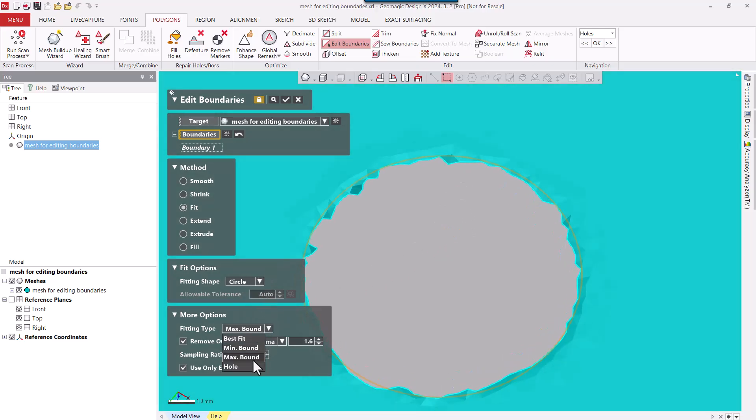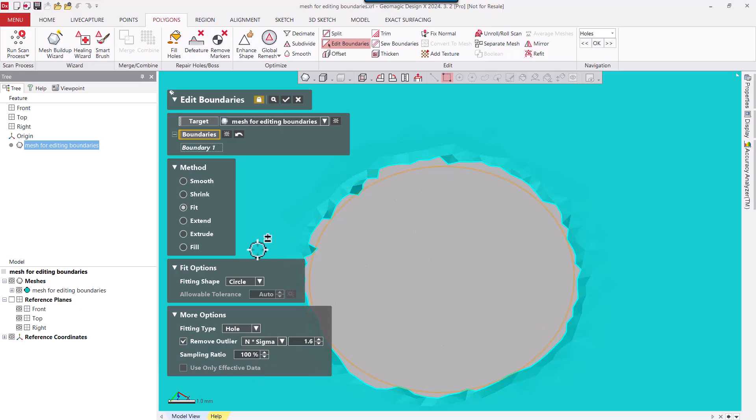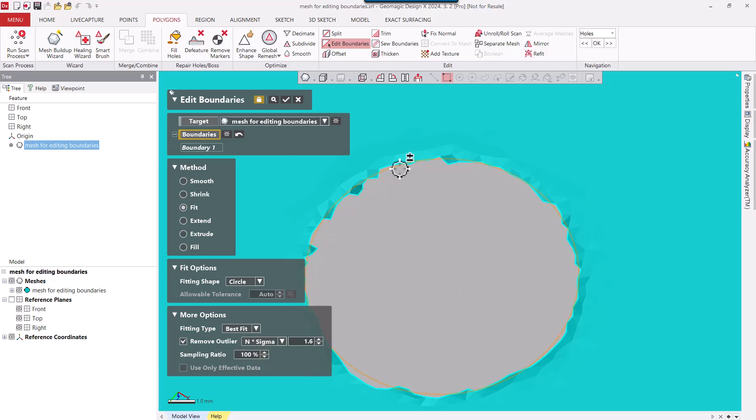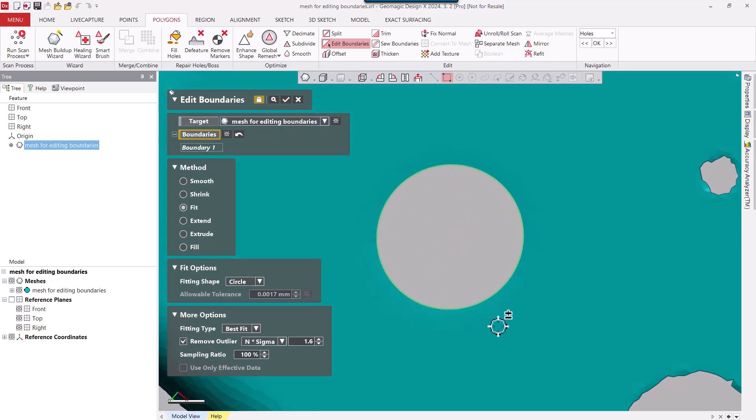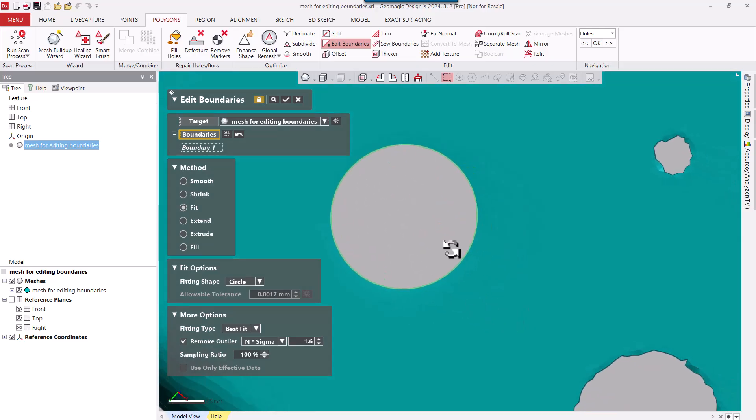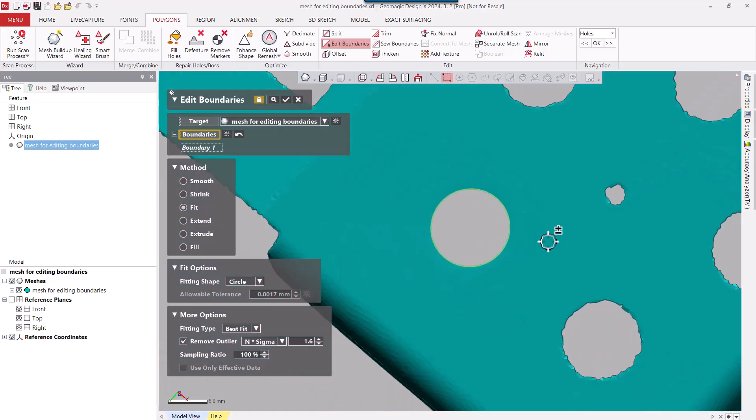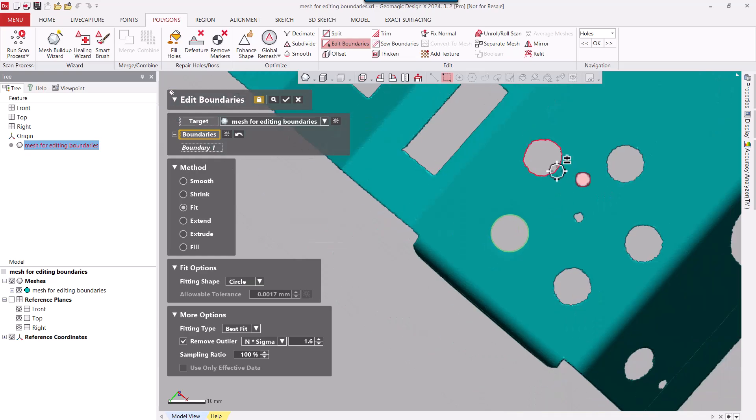We could also say a hole, and a hole is going to basically create an inscribed circle. I'm going to change that back to Best Fit and go ahead and apply that. And now you can see how it sharpens that circle, making a perfect mesh circle on that boundary.